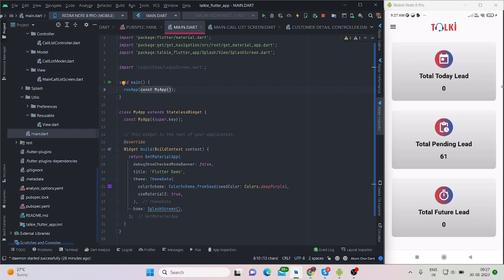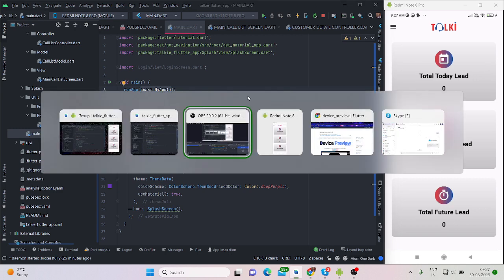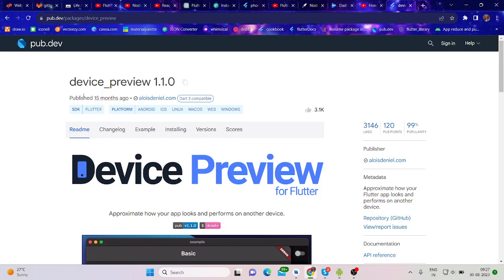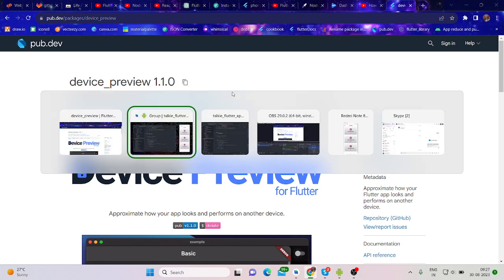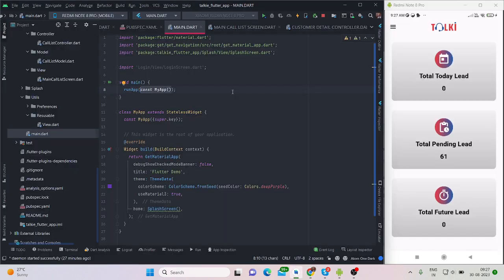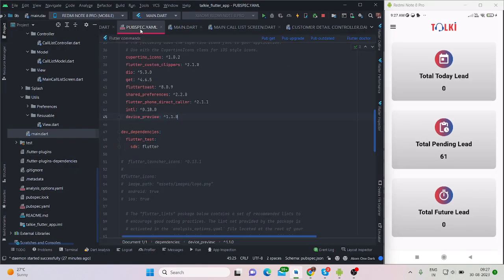So for now, this is my mobile phone screen, and as you can see I have run the application. For this I'm using a package called device_preview.